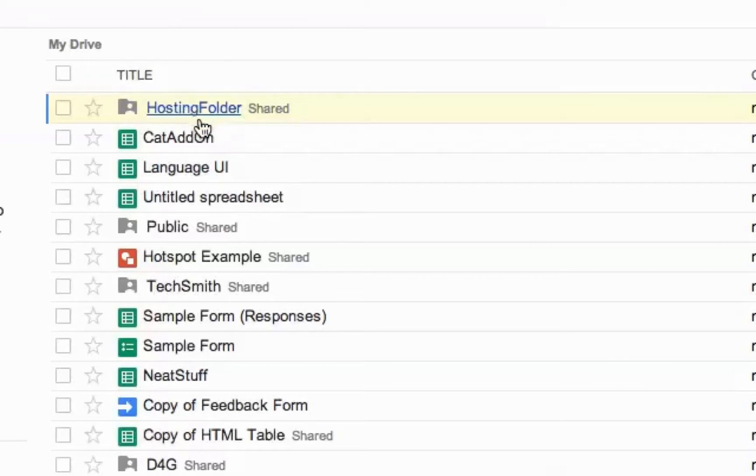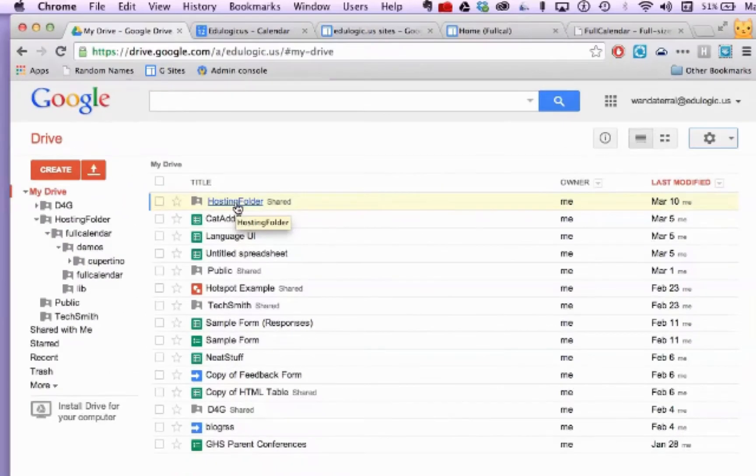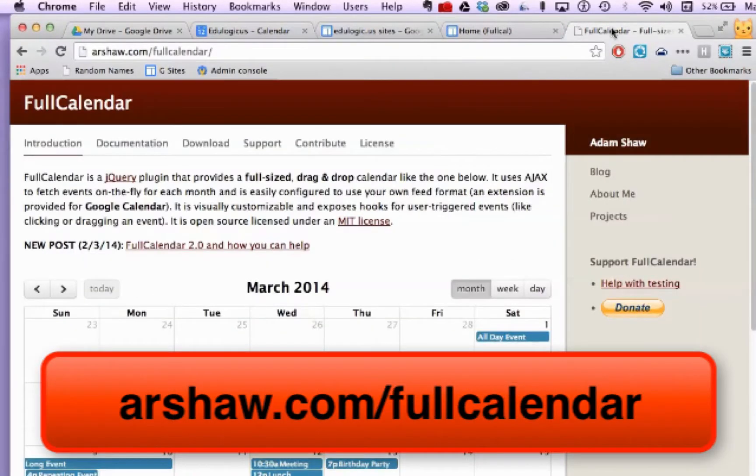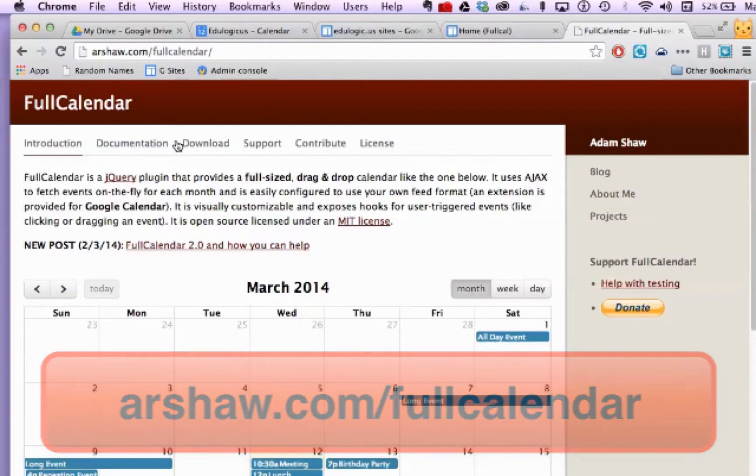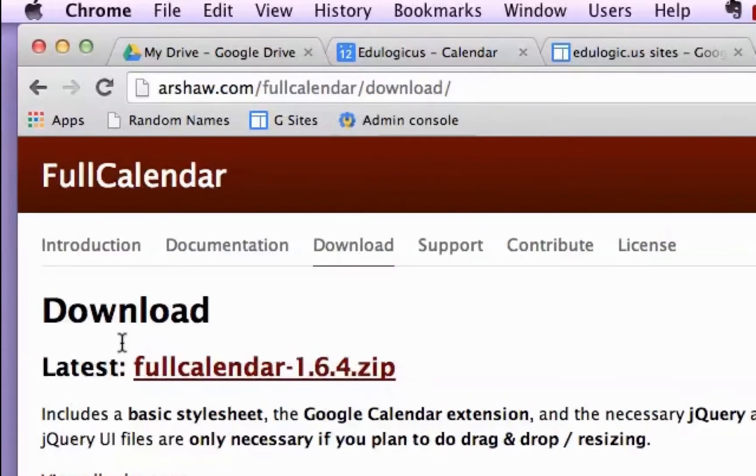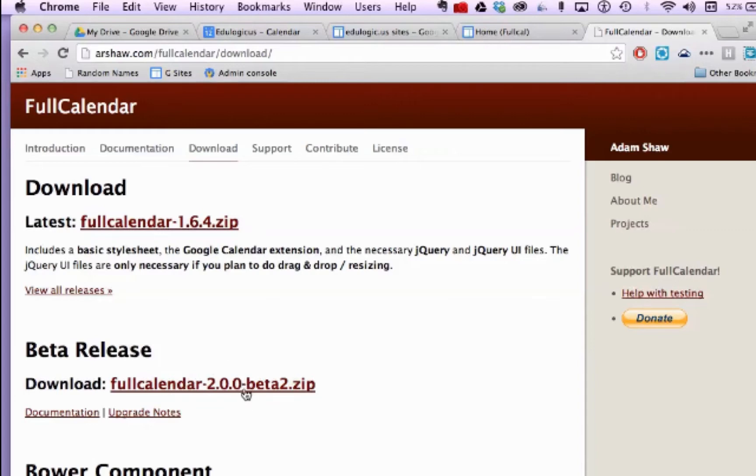So I've created a hosting folder in my Google Drive. That's where I'm going to put all the files. And on the FullCalendar website, I am using the 1.6.4 version. I'm not using the current beta version of FullCalendar 2.0.